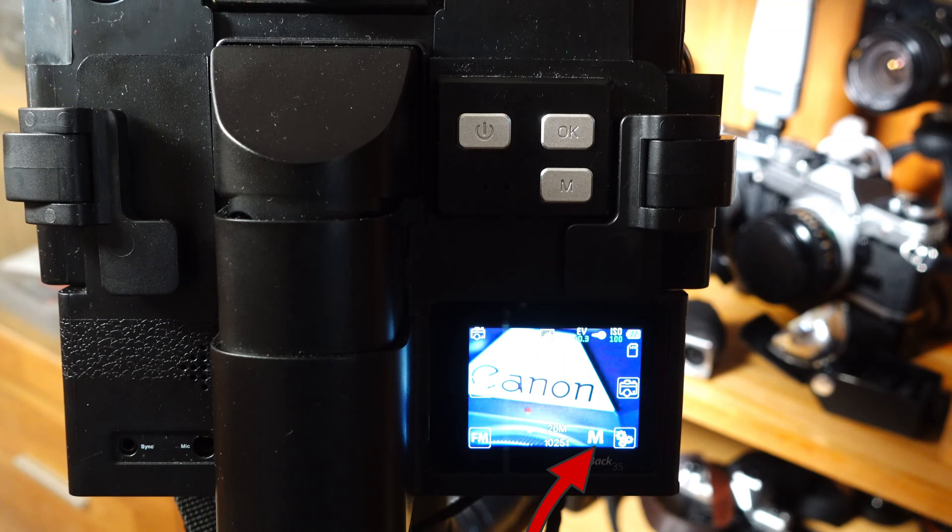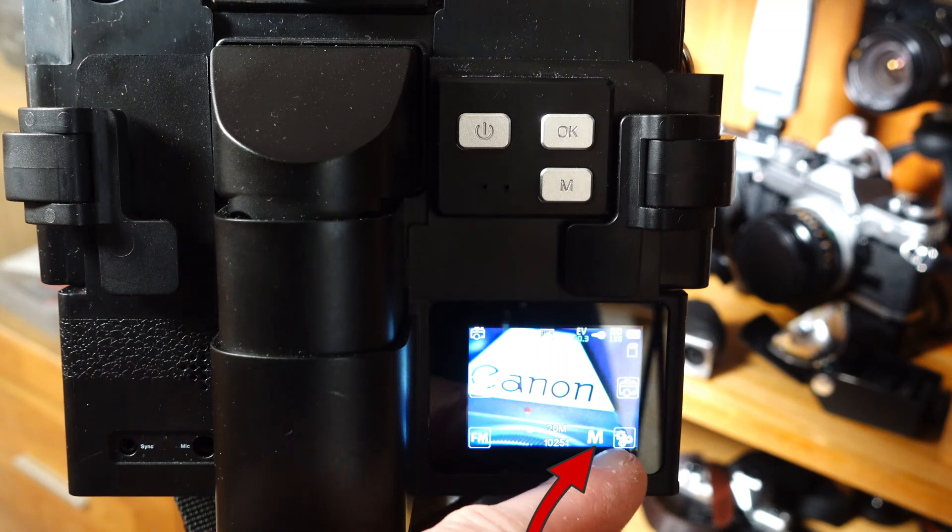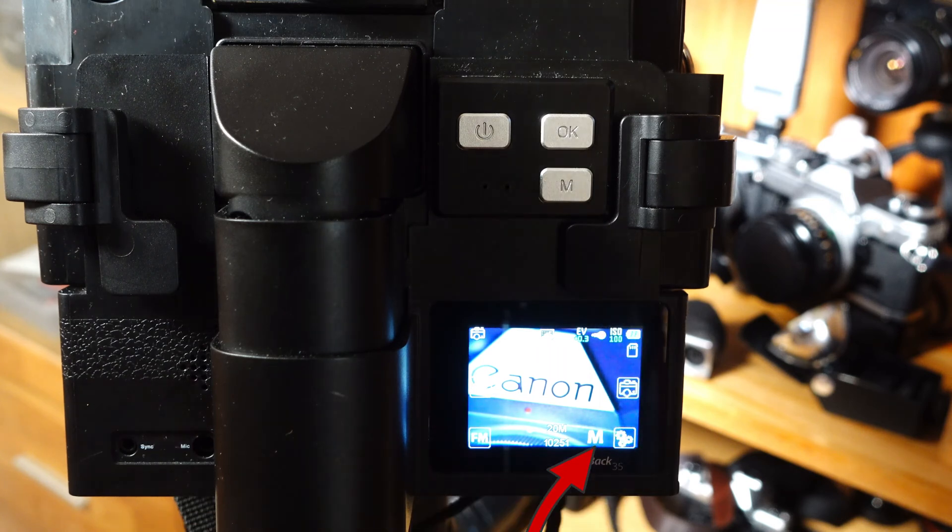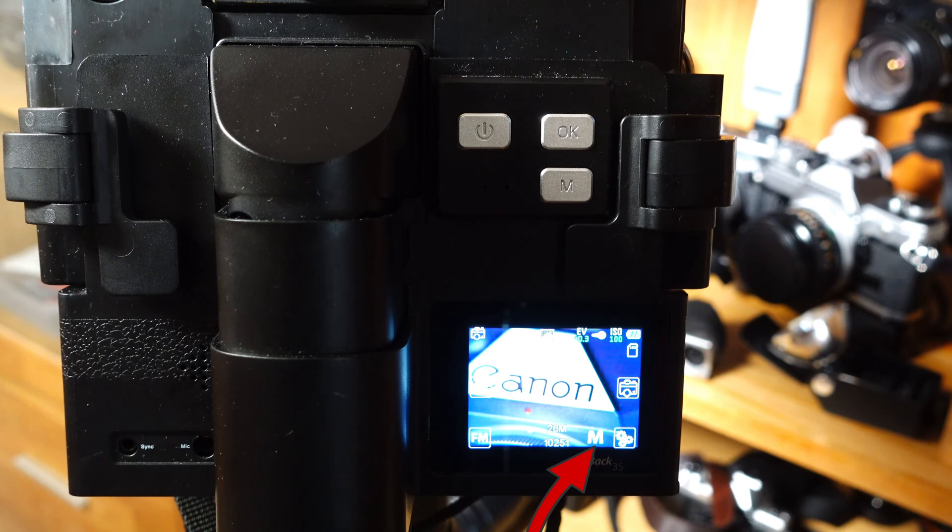At the moment, the back is in M, manual mode. You can recognize this by the M indicator.